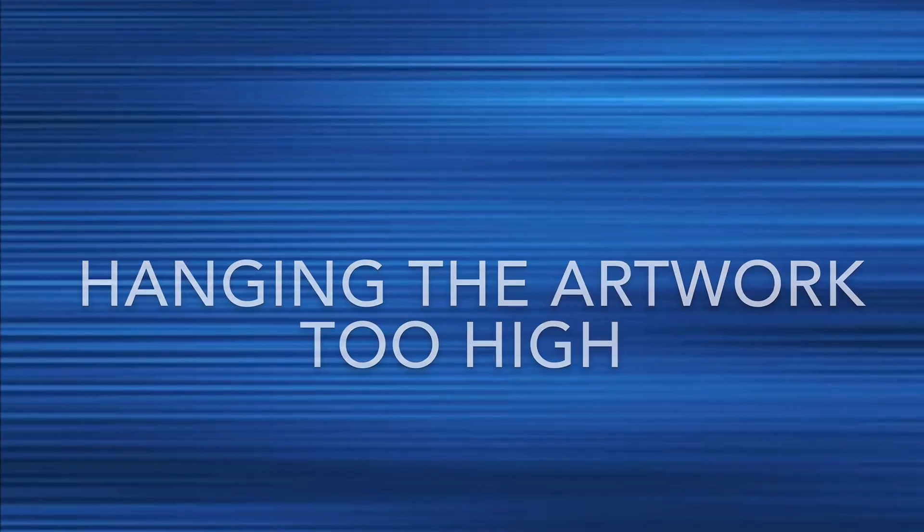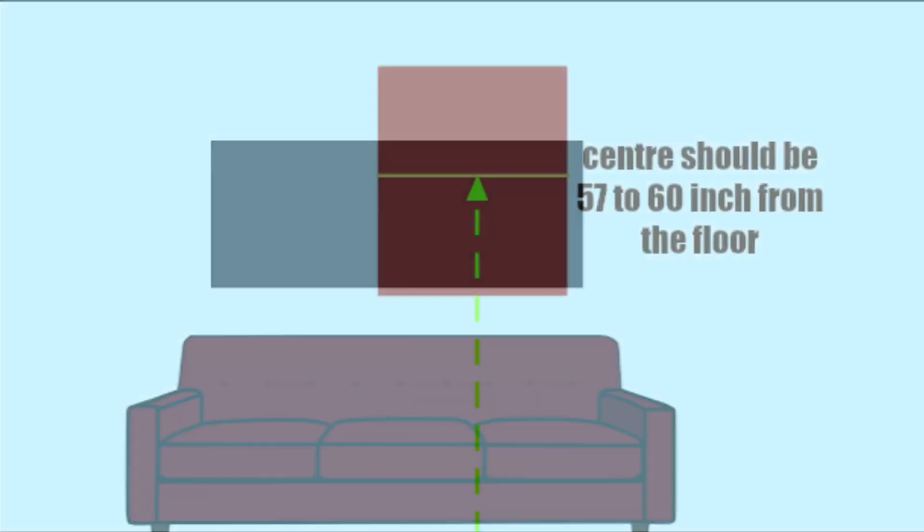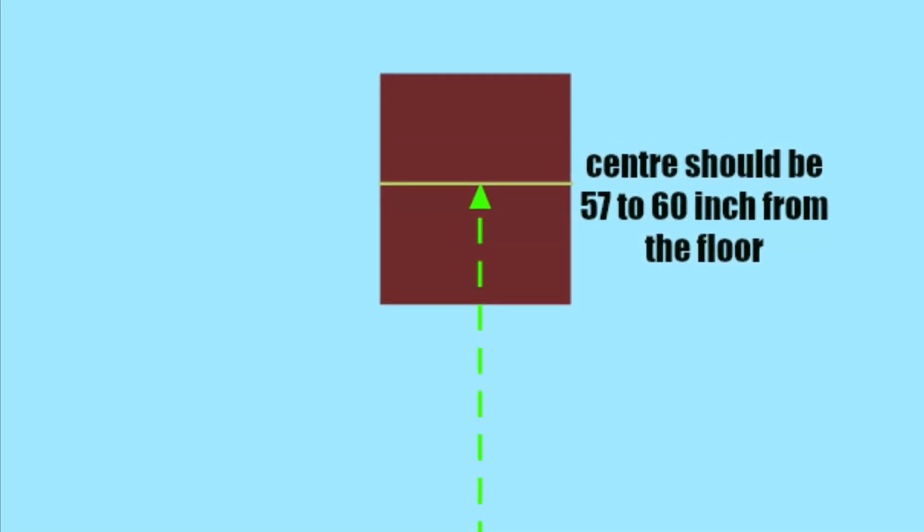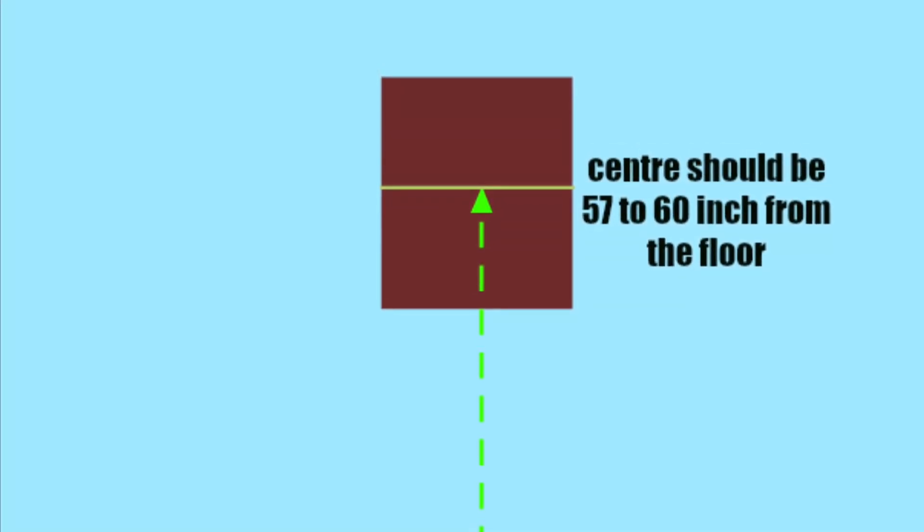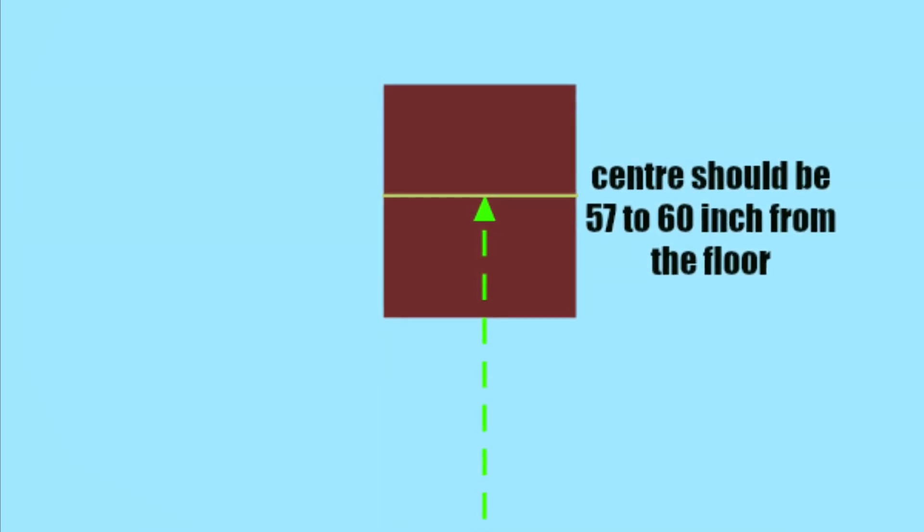Hanging the artwork too high. This is a very common mistake that many people do while hanging an artwork. Many people hang it closer to the ceiling than it should be. However, the artwork should be hung at eye level. The center of the artwork should be about 57 to 60 inches from the ground.